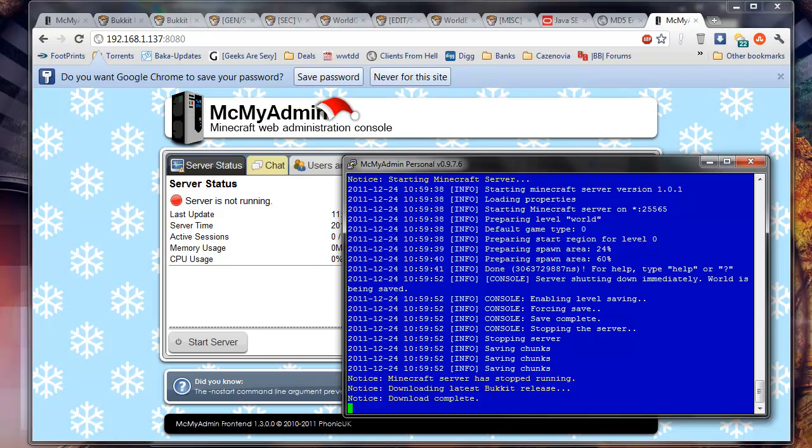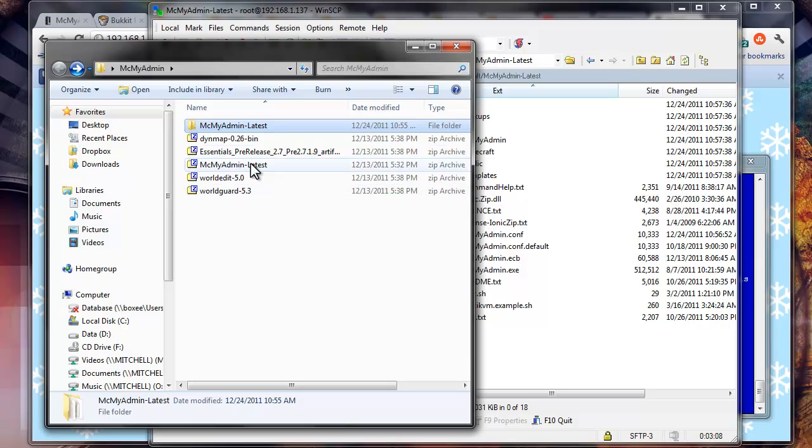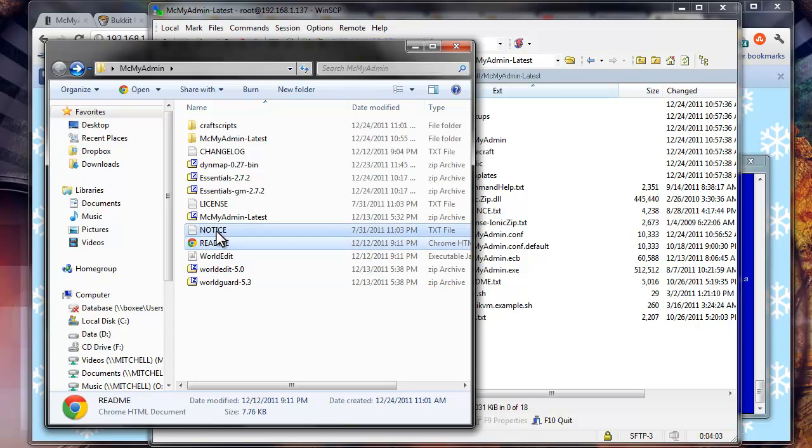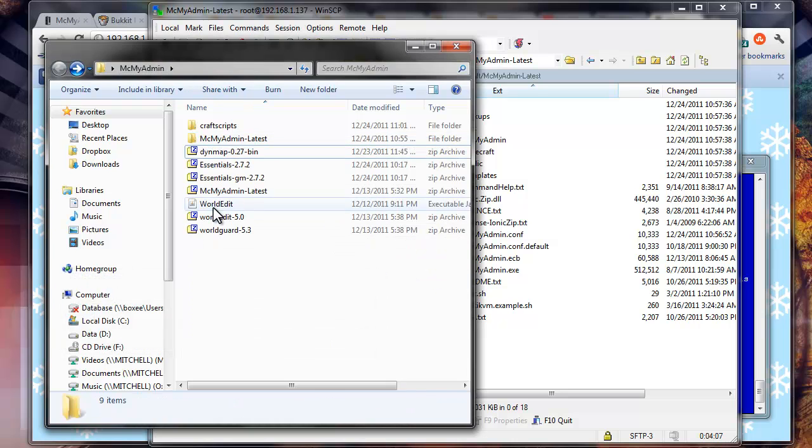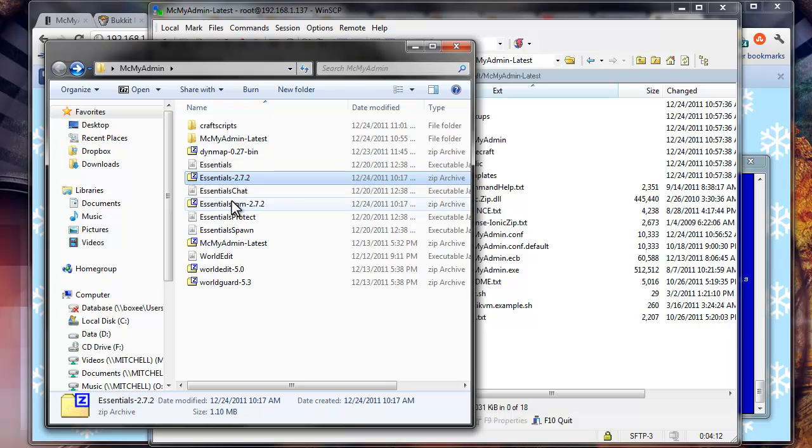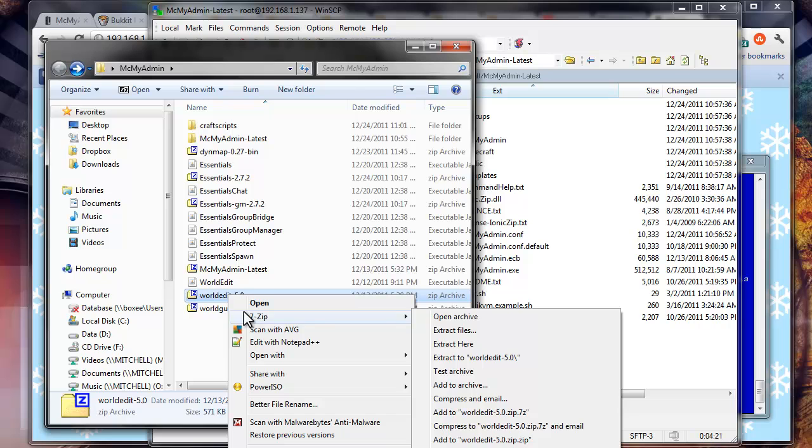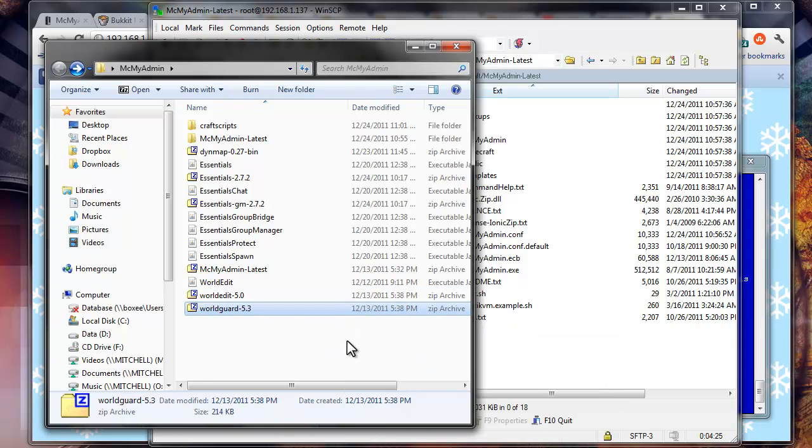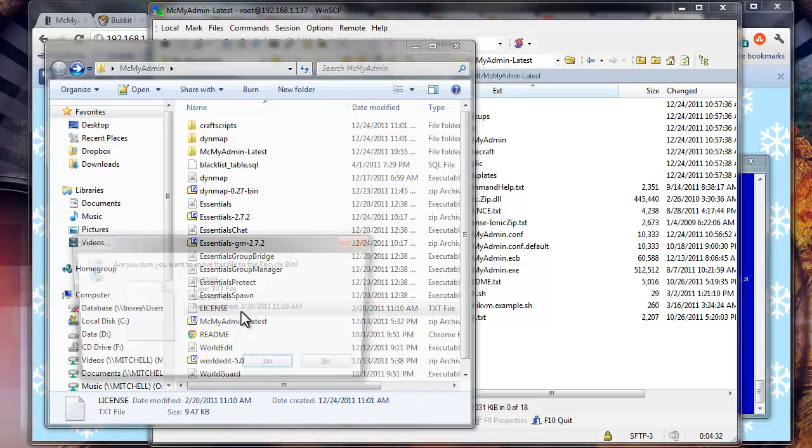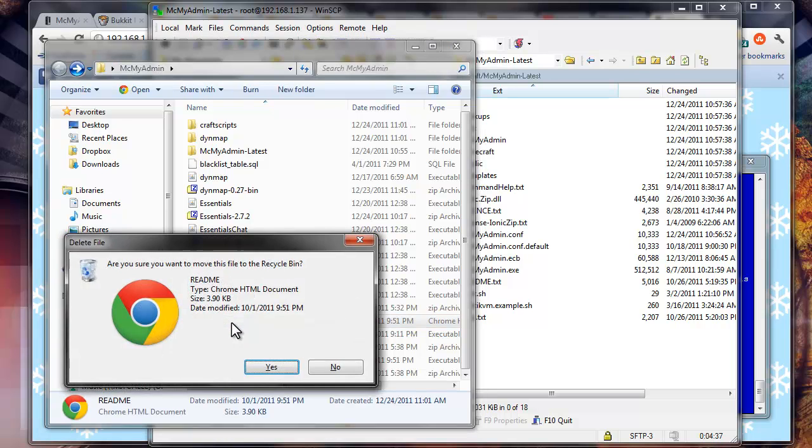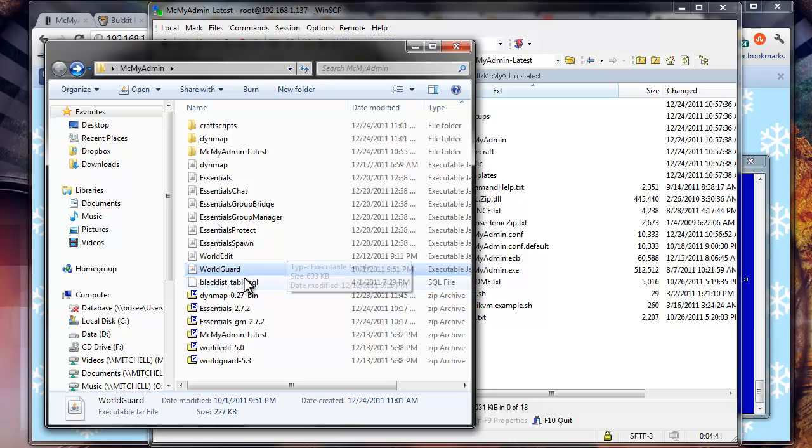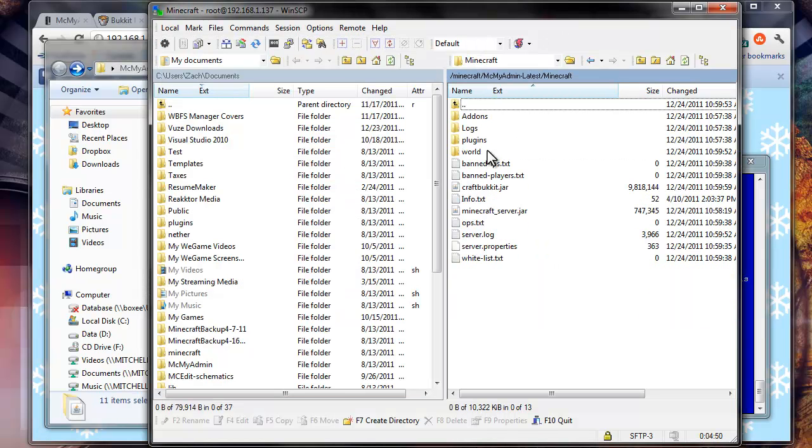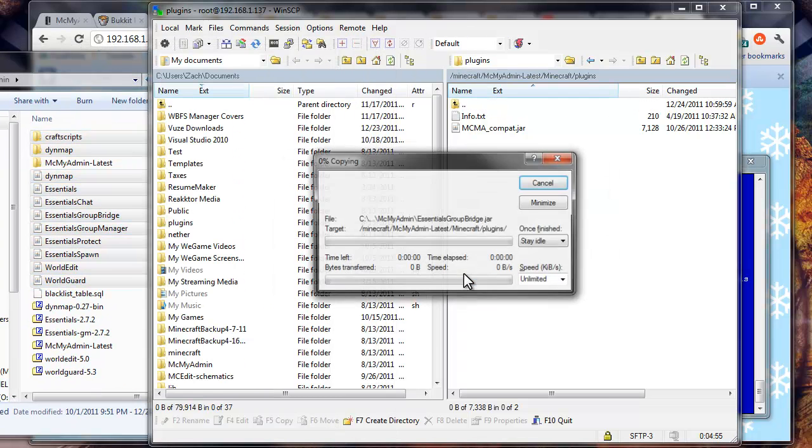And so now we want to go install all the Bukkit plugins. So the first thing we're going to do is go back into our Minecraft folder. So let me just 7-zip it, extract here. All we need from this one is craft scripts and the jar. This one 7-zip extract here. WorldEdit already. And Dynemap. Alright, so now let's click everything. Let's sort it by file type. So we need all this to go into the plugins folder, which is now created. And copy.